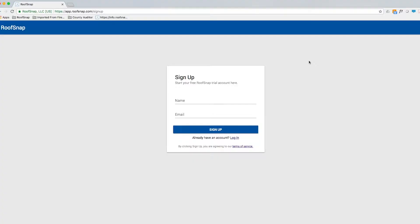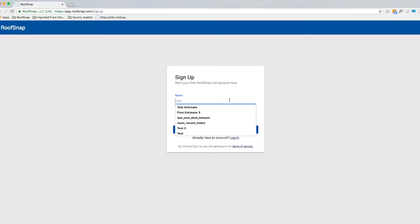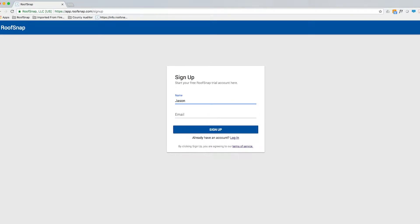We're not on the old marketing website anymore — we're actually in Roof Snap's new web app. To sign up, we don't ask for very much information; we just want your first name and an email address. So Katrina, while I type this in, let them know what kind of email address they're going to want to use here.